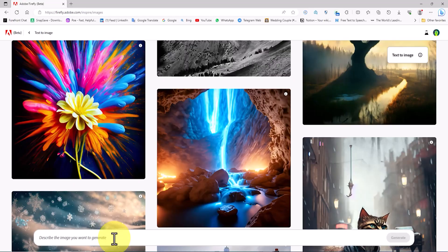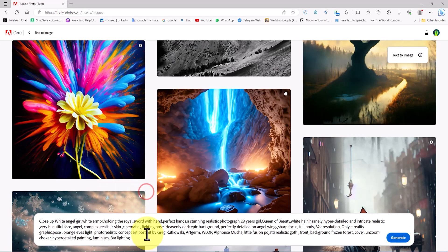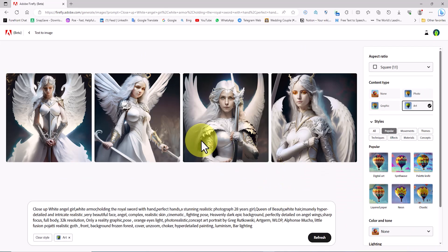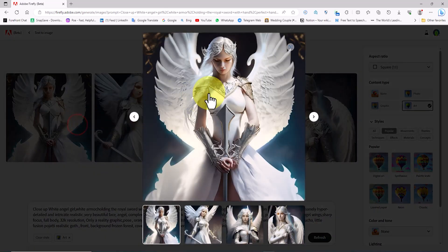Prompt Number 1. On this page, we have a text box where I paste my prompt, and now I click on the Generate button to create images based on this prompt. I click on one of the images to display them in a larger size and review them.